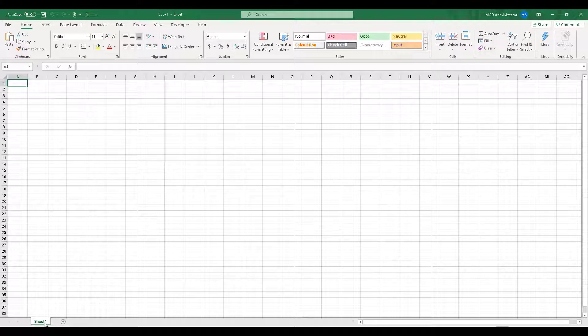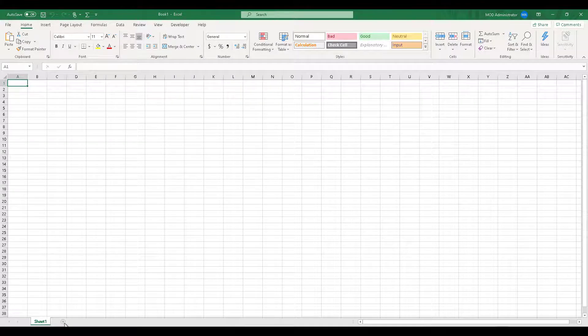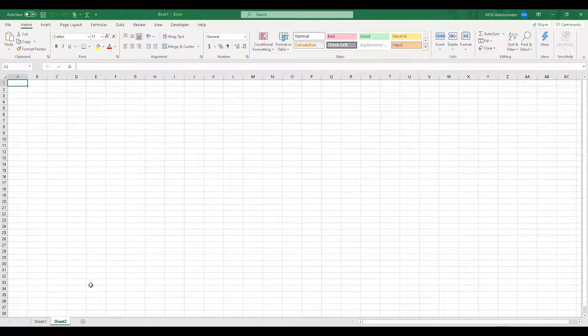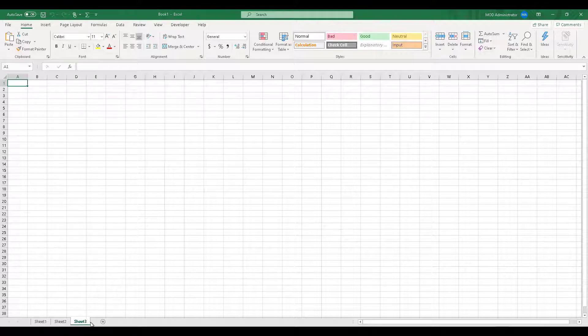So, right now, what you see over here is a blank sheet 1 and you can see that there is a plus sign next to it and if I click on it, it will add one more blank sheet. That is because there is nothing over here. So, it's exactly like sheet 1 and I can keep on adding over here.